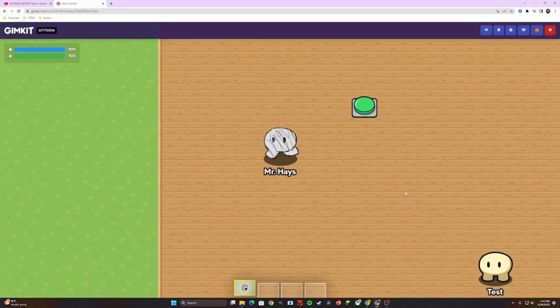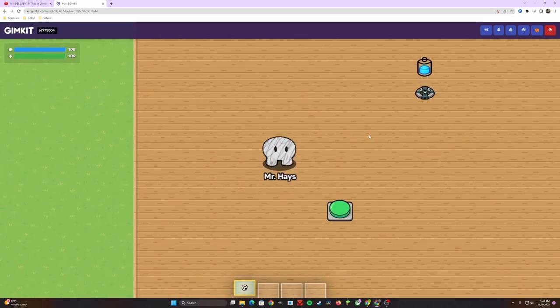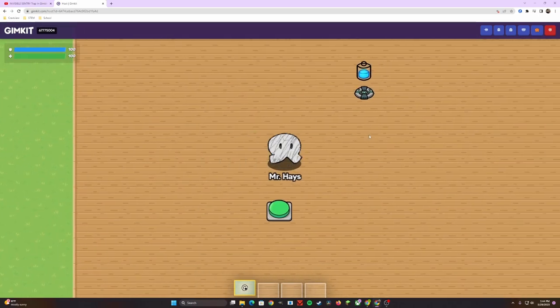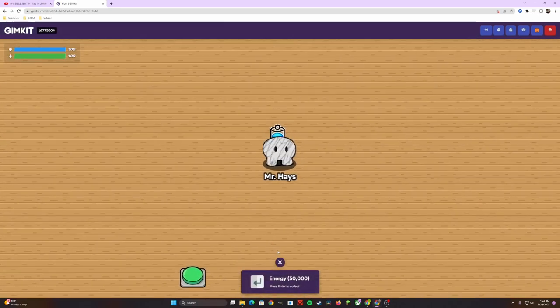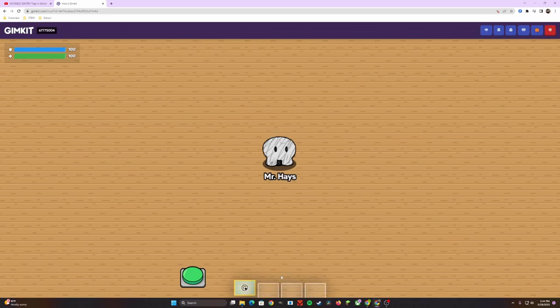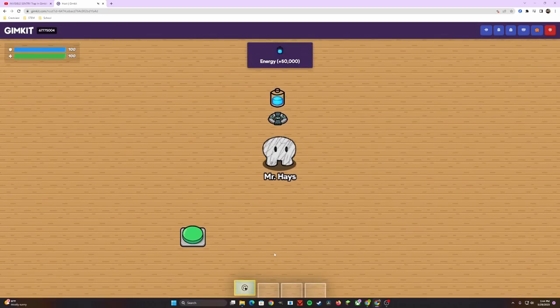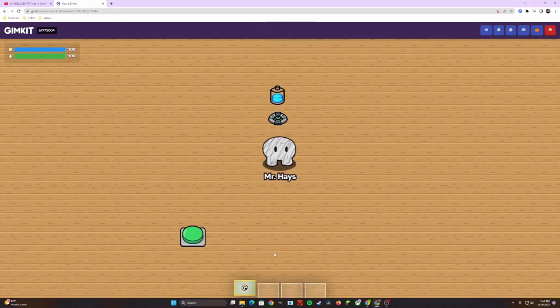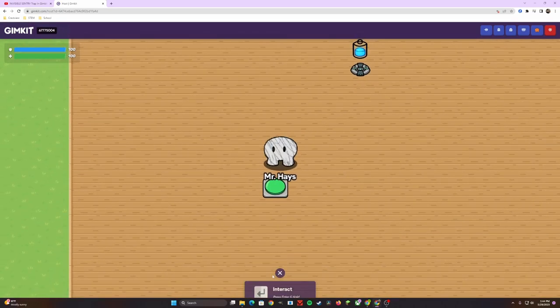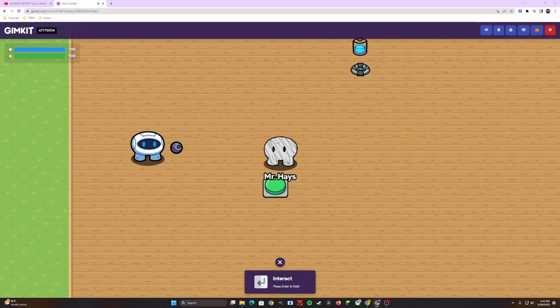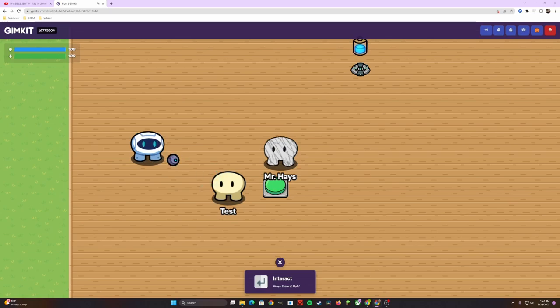So if I start the game up, you're going to notice, lo and behold, the sentry is no longer activated. How do I activate it? If I collect some energy, and this could be through any way of how you're setting it up for capture the flag, I head over to the button, I interact with it, and voila, now you have an activated sentry. If I run over with my test, you're going to notice that it's now launching and shooting at the test, the opposing team.